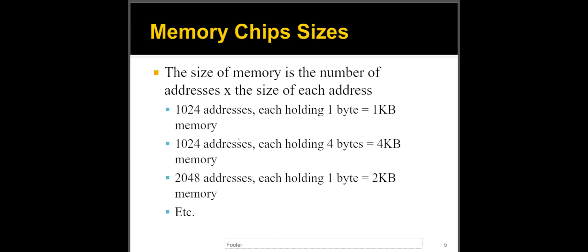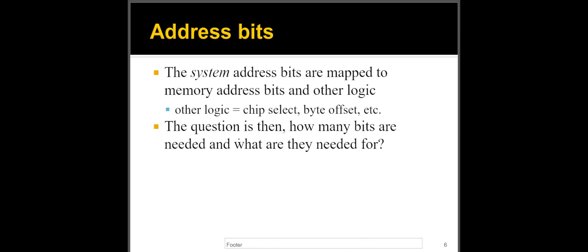If I have 1024 addresses, each holding four bytes, that's a four kilobyte chip. If I have 2048 addresses, each one holding one byte, that's a two kilobyte chip, and so on. So I think that's actually pretty straightforward. You just multiply the number of addresses with the size of each address, or the amount of data each address holds, that will give you the size of the chip.